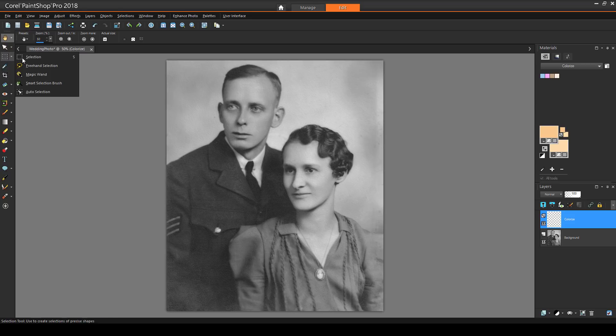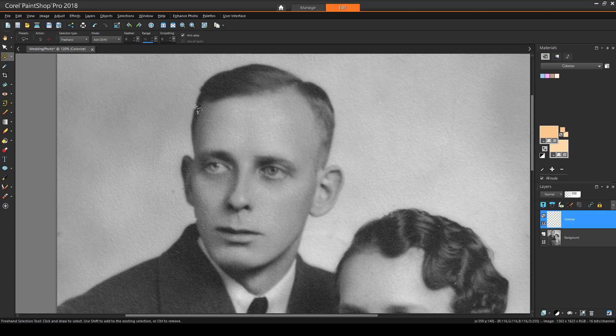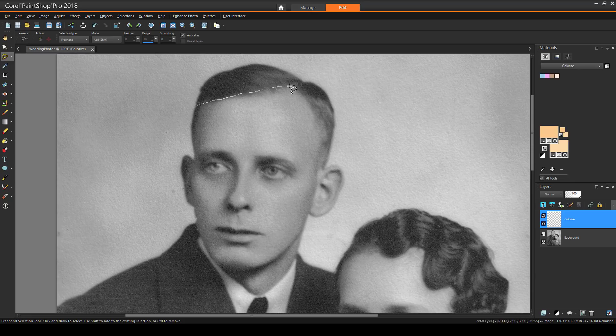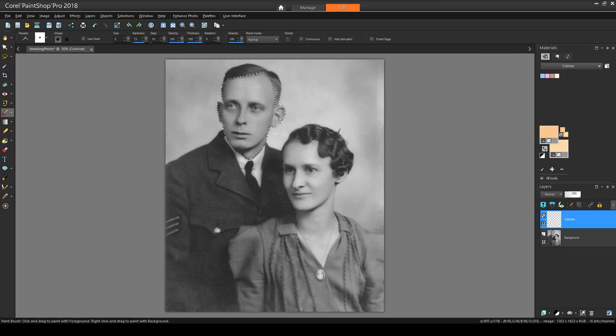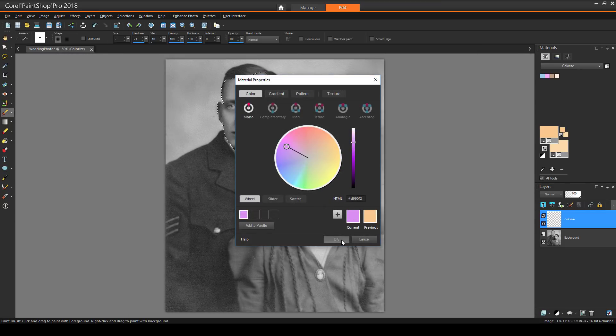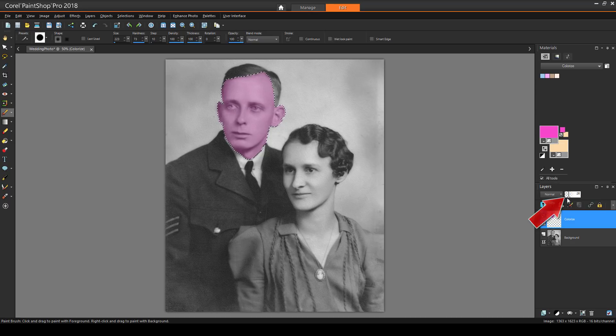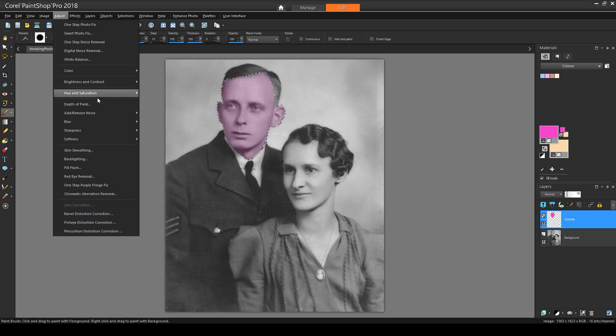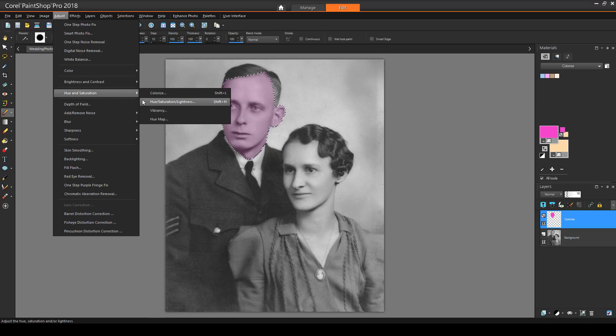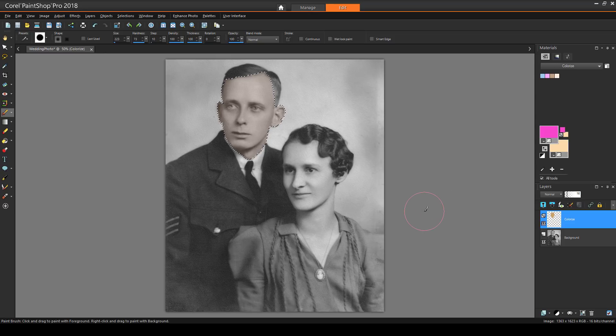From the Selection toolbar, I'll choose Freehand Selection. Then I'll zoom in and carefully trace around the groom's face. This is done with one long dragging operation. With my paint brush, I'll choose any color and fill in the entire masked area. The paint doesn't go anywhere outside this area. Then I can reduce the layer blend to get the face back. For adjusting the color, I'll choose Adjust, Hue and Saturation, Hue Saturation Lightness. I'll click Colorize, and adjust the sliders to get just the color I want. Then I'll press Ctrl D to unselect.